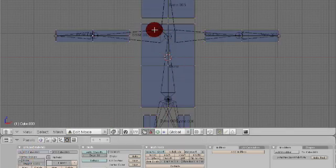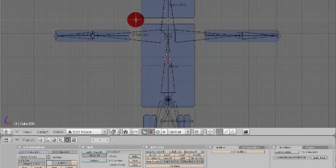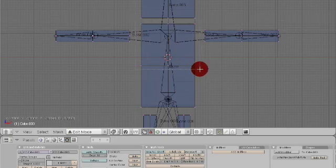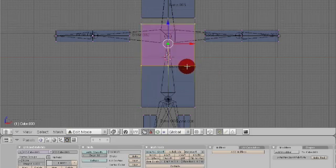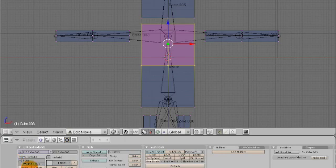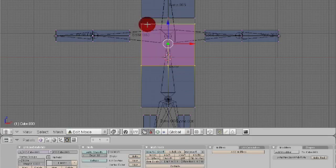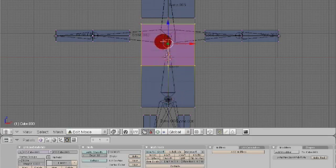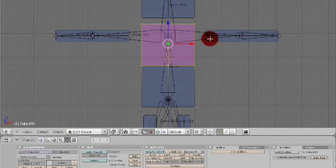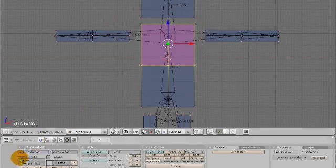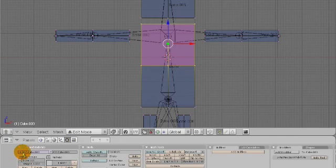Now deselect everything, hit B, and select these vertices. Now come down here again and hit assign. All right. Now these vertices are assigned to this bone, which means when you move this bone, these vertices will move with it.